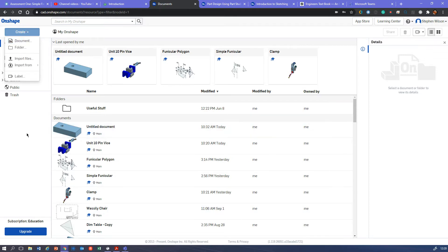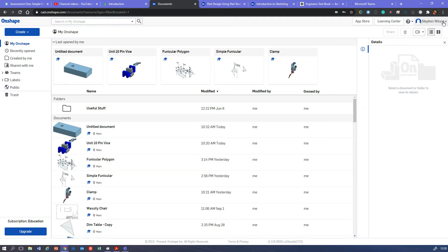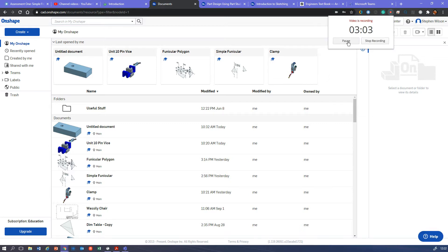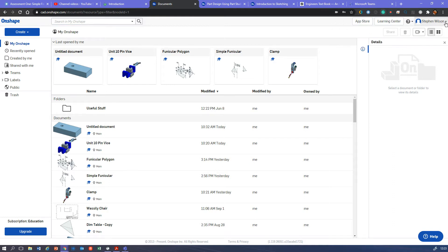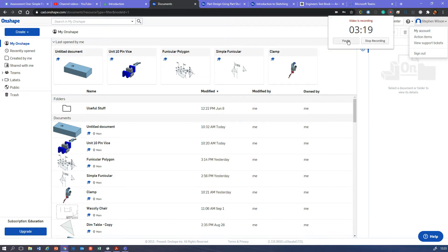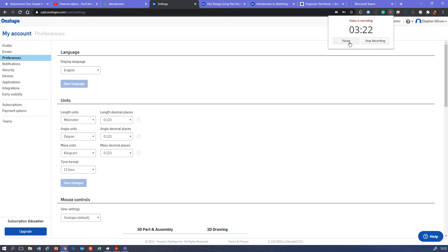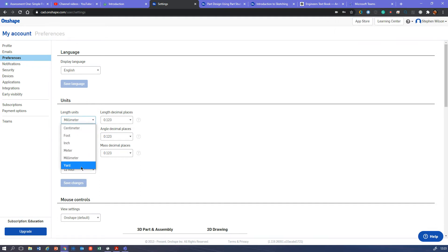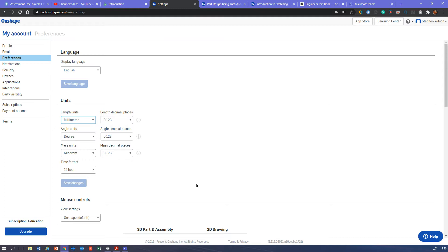One thing that's probably worth doing before you do anything is to make sure that you've set up so that your new documents, new parts, will start in millimeters. So you go to your name there and click on My Account. And then when you've done that, if you click on your preferences, you'll see you can select your units. So choose millimeters, degrees, kilograms, 12-hour form. Okay, save your changes. So that's worth doing, setting up your units there.